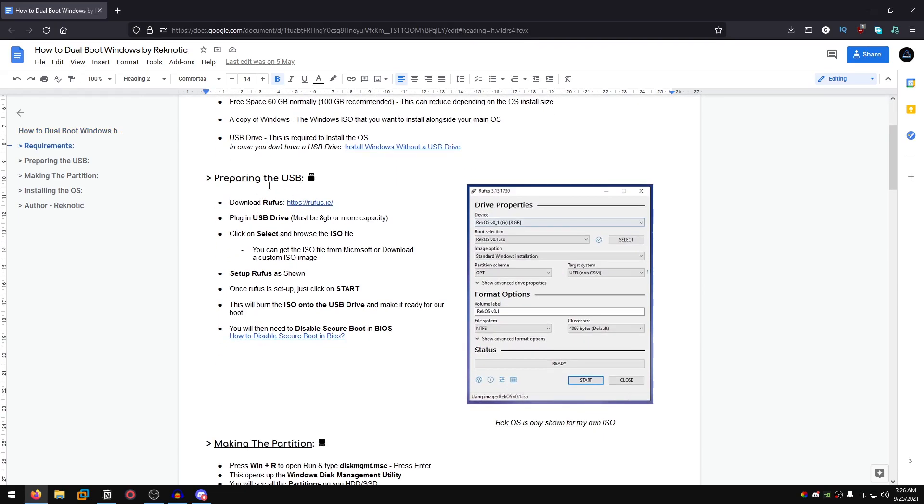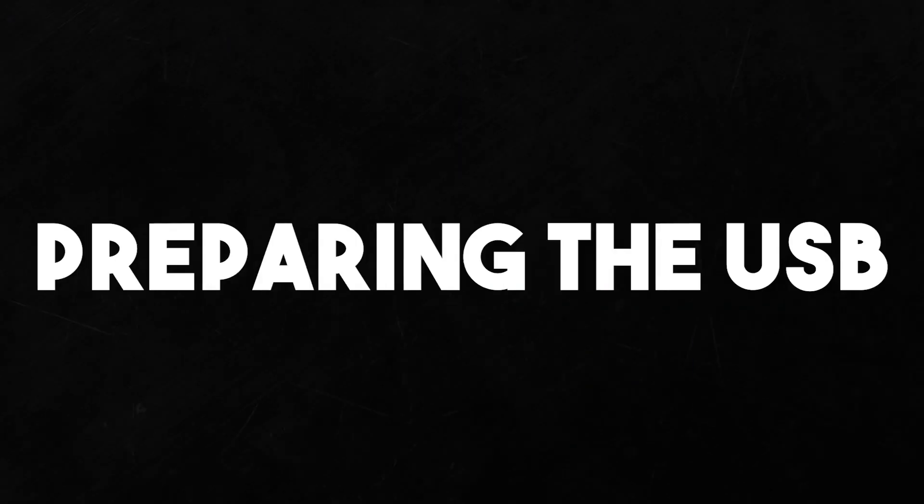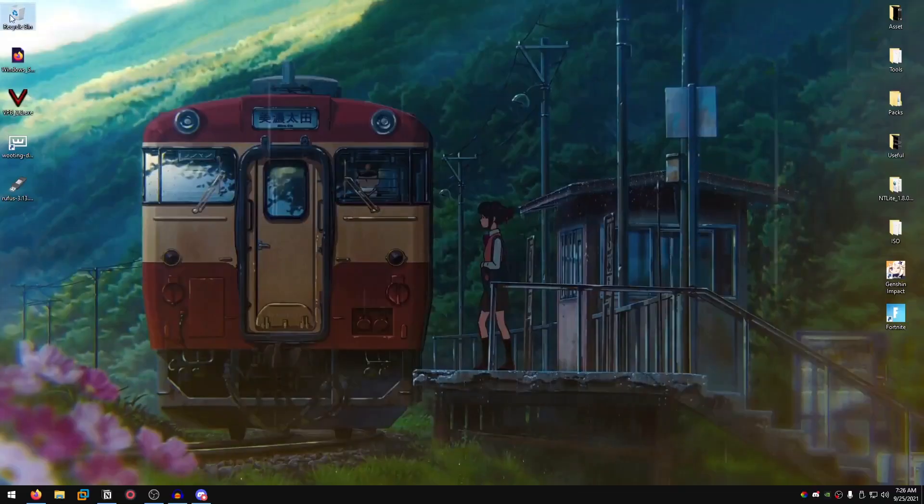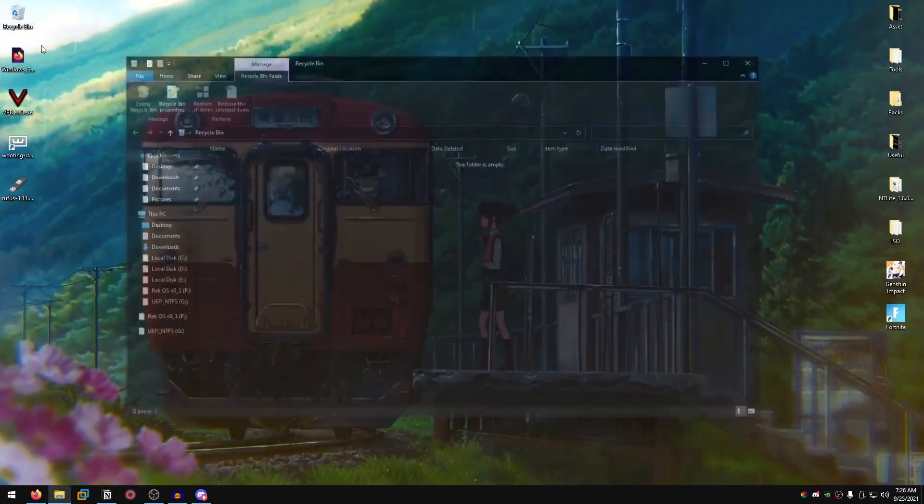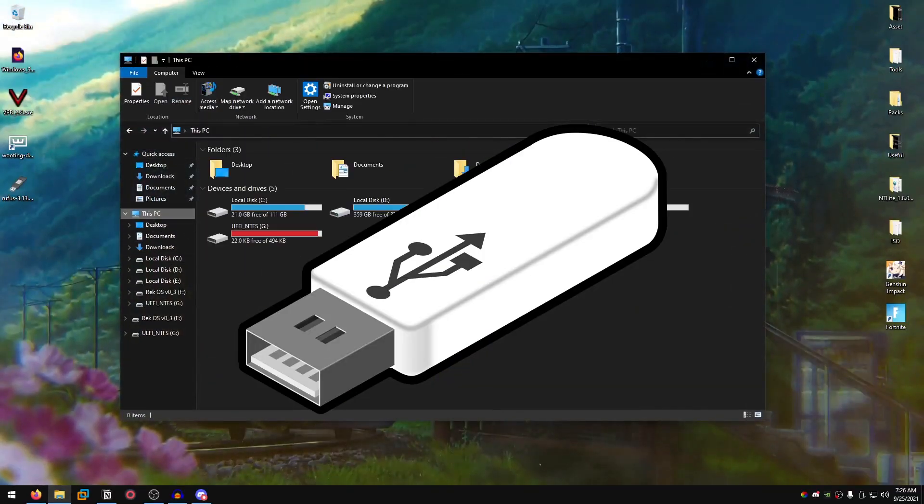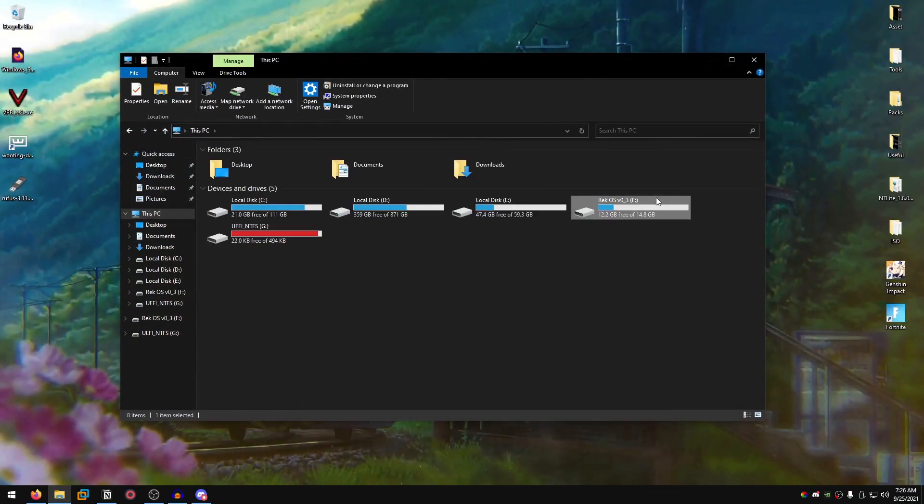We're gonna start off by preparing our USB. The first thing that you guys want to do is go ahead and plug in your USB which I have right here.